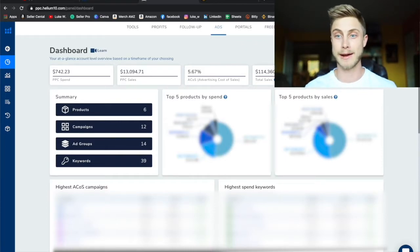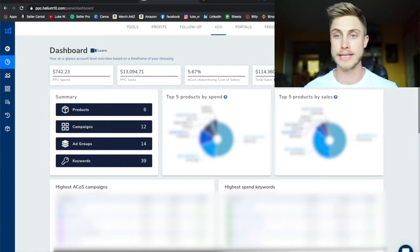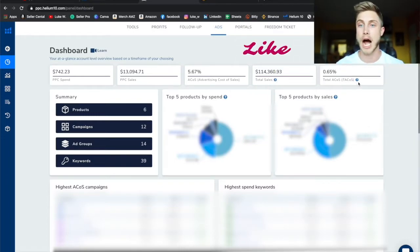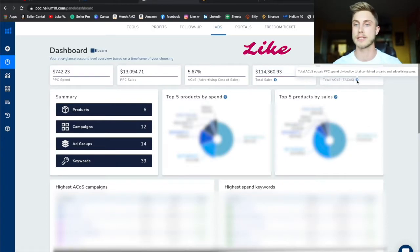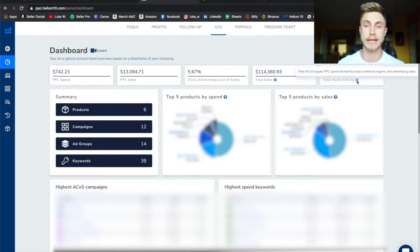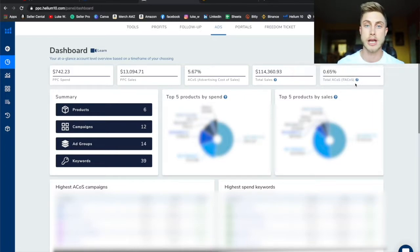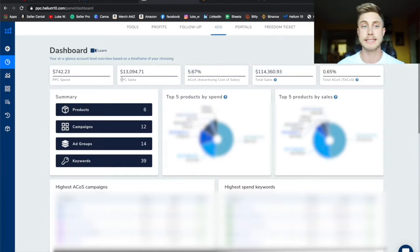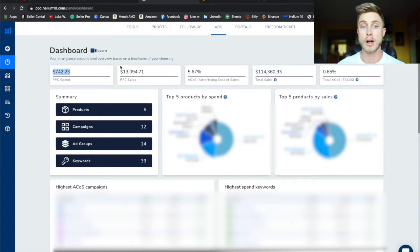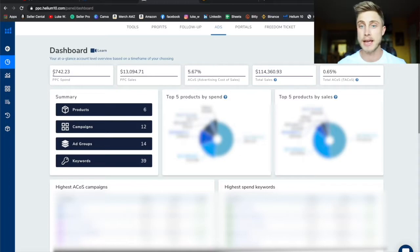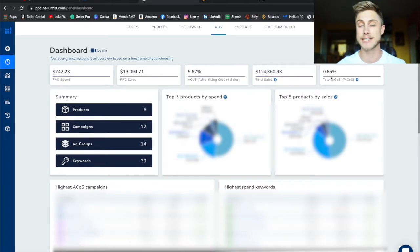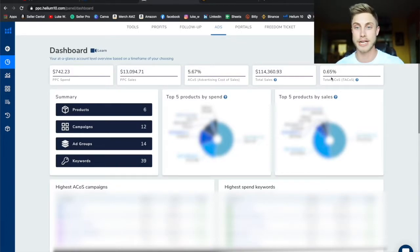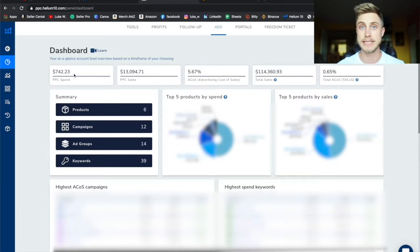Now the cool thing that I wanted to show you is there's a new data point that I've never seen ever before and this is called the TACOS, the total ACOS, and that's going to be your total PPC spend divided by your total combined organic and advertised sales. So normally in Amazon it's just going to say your ACOS here, 5.67%. That's going to be the percentage of my PPC spend on into my PPC sales. Now the total ACOS is going to divide my PPC spend by my total organic sales. That's 0.65%.